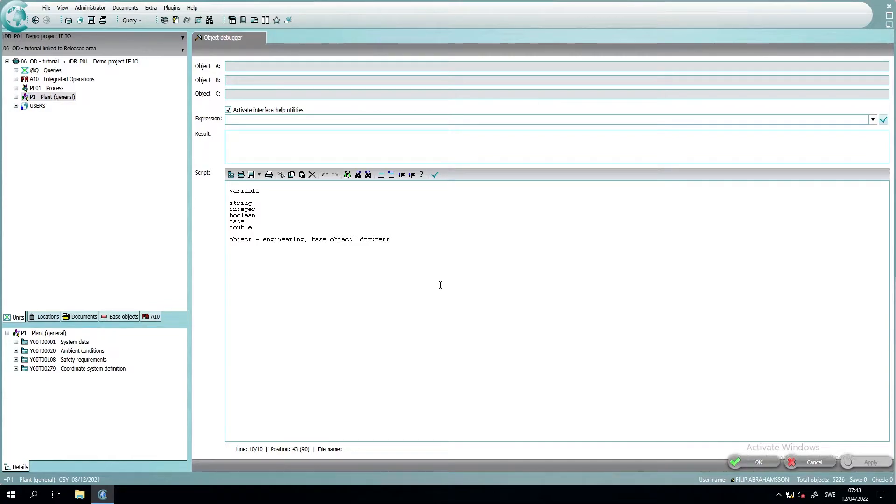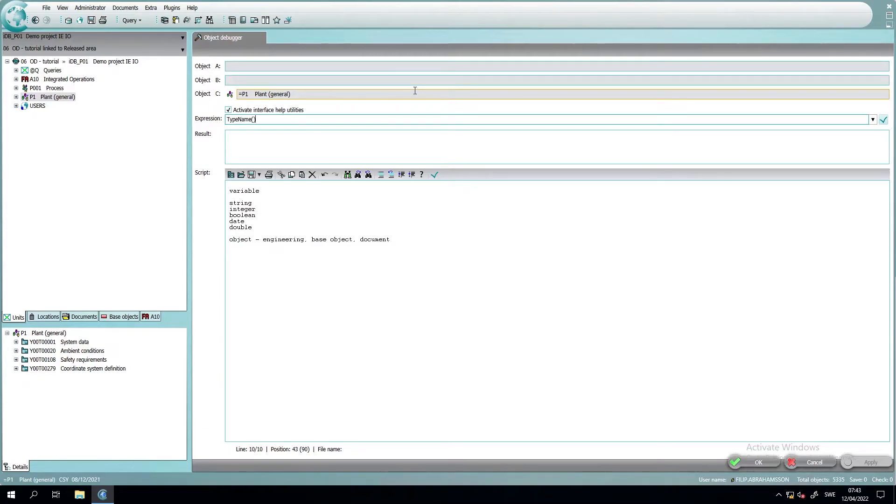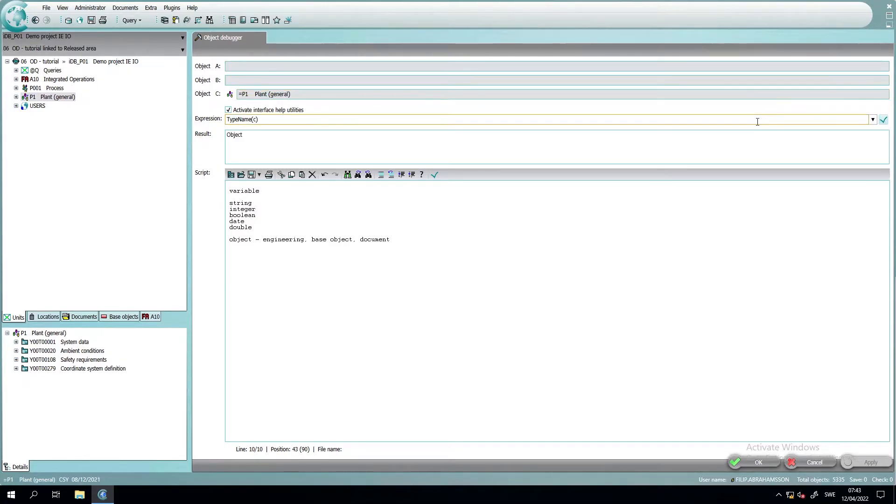To show you this, I will take an engineering device, put it in one of the link attributes or the link fields, and just write typename and within brackets put a C. And then we press calculate and you will see the engineering device is an object.